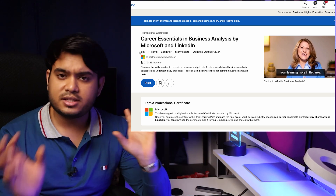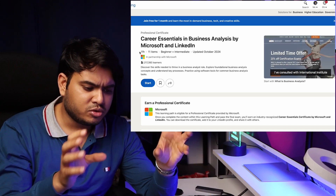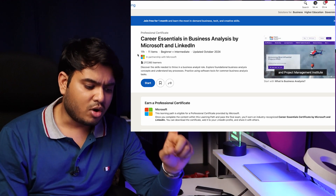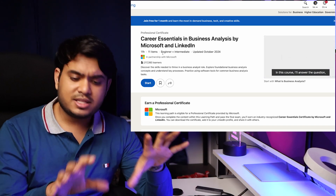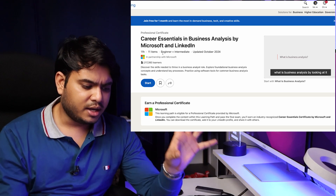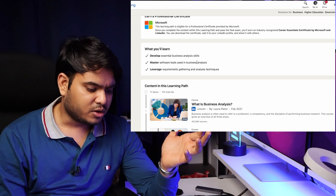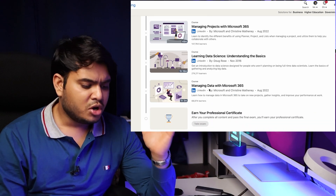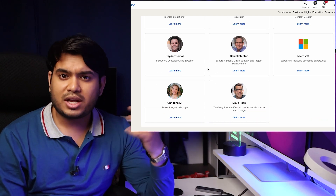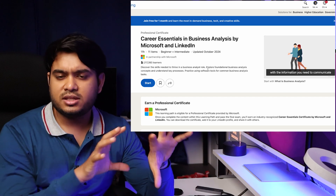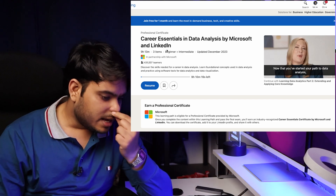The next course is Career Essentials in Business Analysis by Microsoft and LinkedIn — a collaboration between the two. I've shared this course multiple times and it's the best course you'll find on business analysis. It's an 11-hour course. You need to complete the course, then appear for a quiz, and after that you'll get the certificate — all free of cost. It's for beginners plus intermediate learners, with very interactive video lessons from highly experienced instructors.